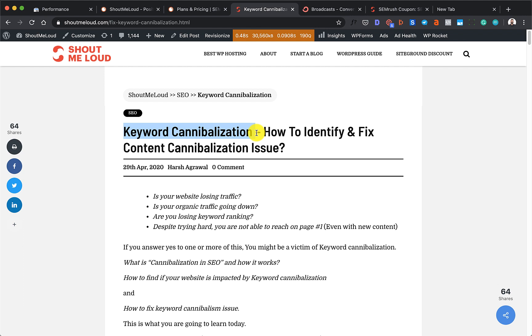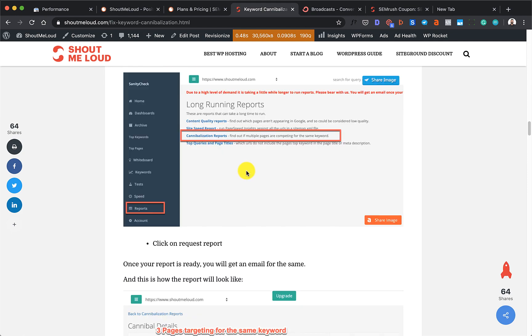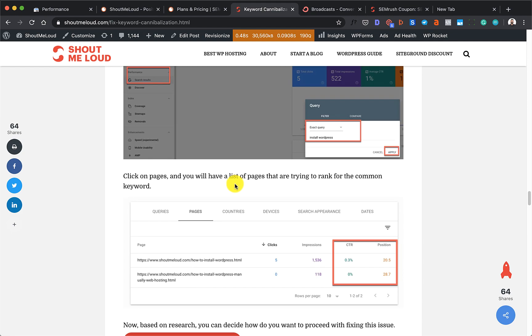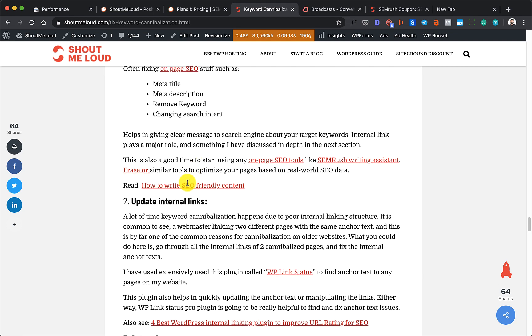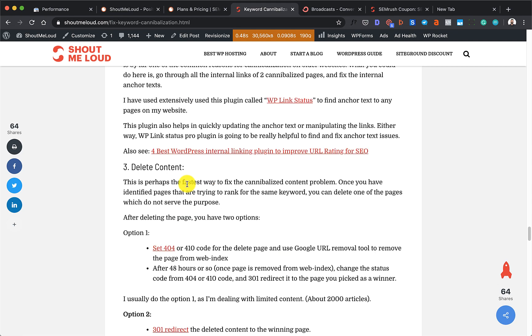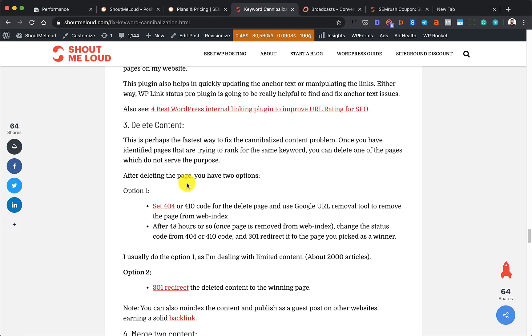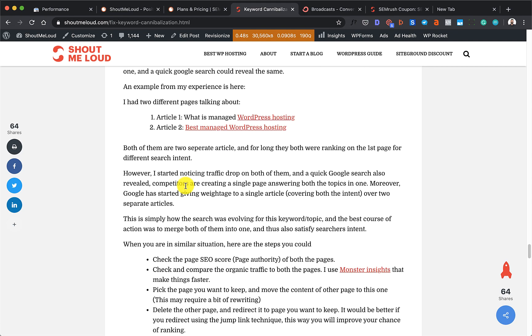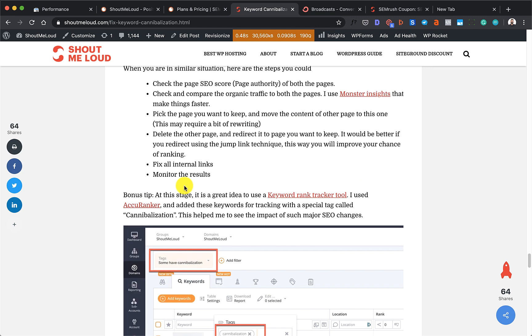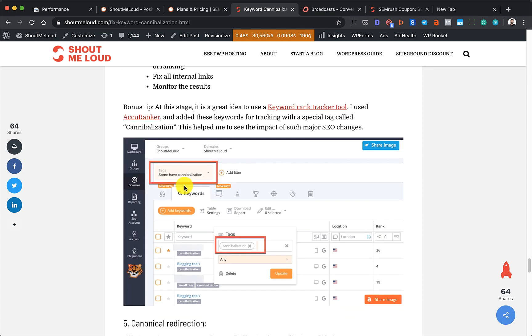The solution to this is you need to first find which pages are trying to compete for the same keyword and take some action. I've already outlined some actions like fixing on-page SEO, updating internal links, deleting content, merging content, or the easy one: using canonical tags. I'll leave all this for you to go ahead and read in the article. I'll leave the article link in the description, but what I'm going to show you in this video is how you can actually identify those keywords and pages which are competing for the same keyword.